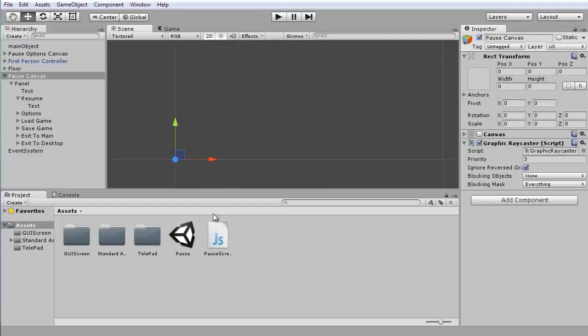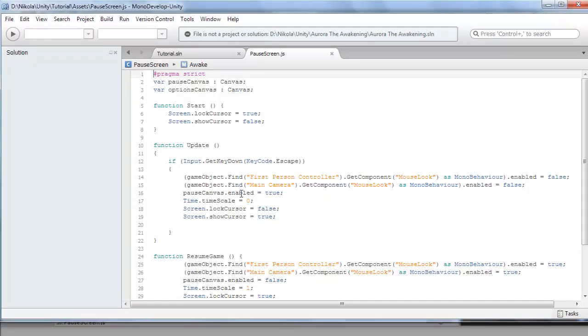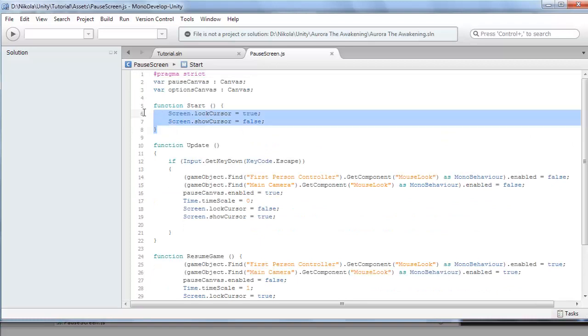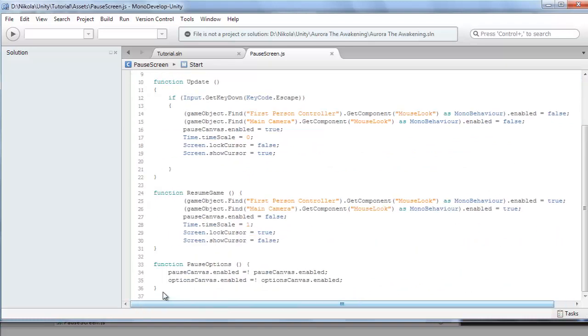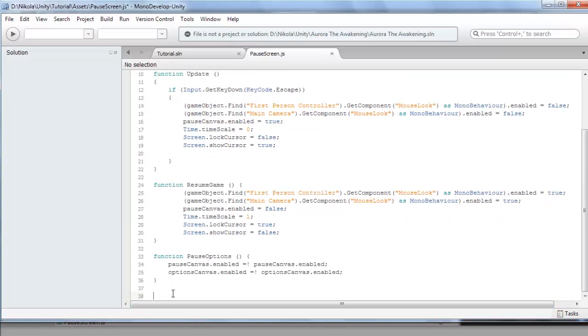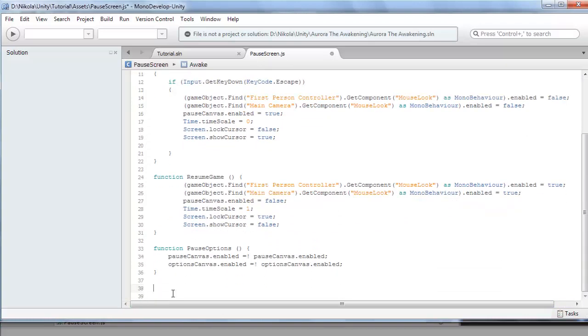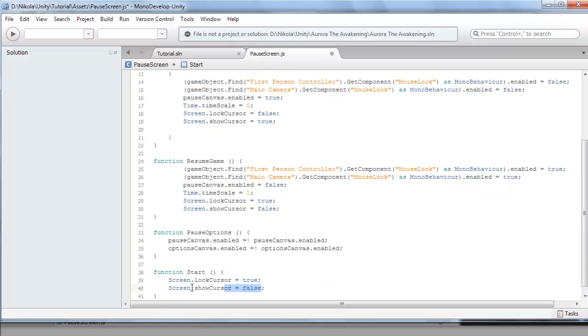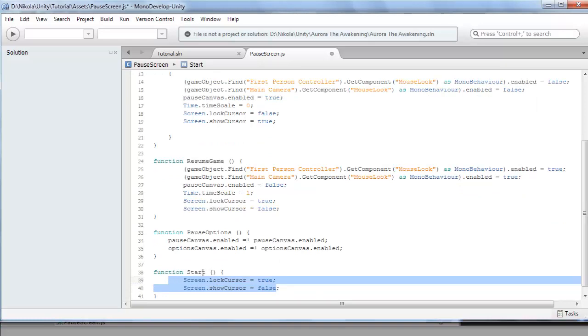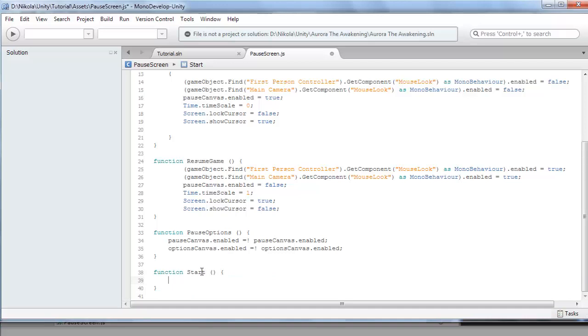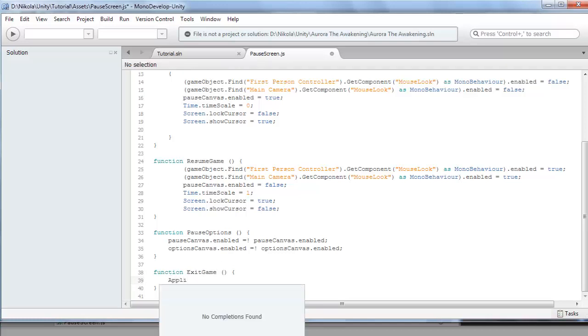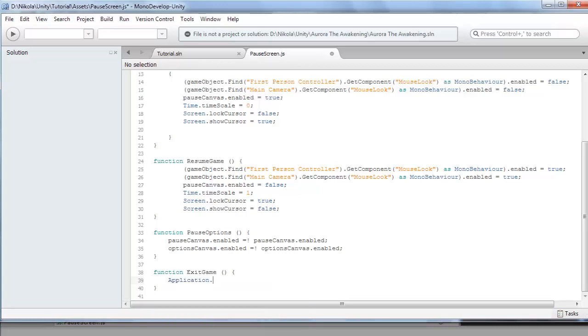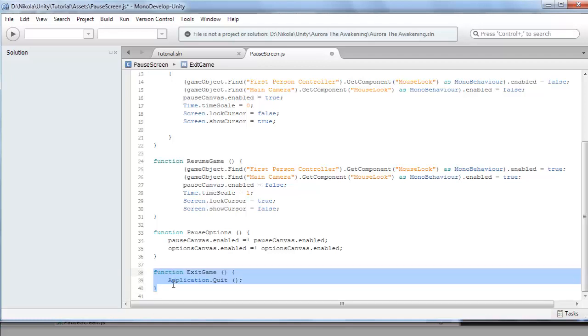If we just open up our script, I'm going to copy over the function start. Alright, let's make exit game first. So just going to rename the start to exit game. Application.quit I'm pretty sure, and then open and close brackets.